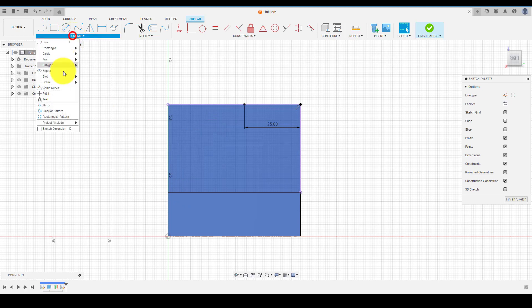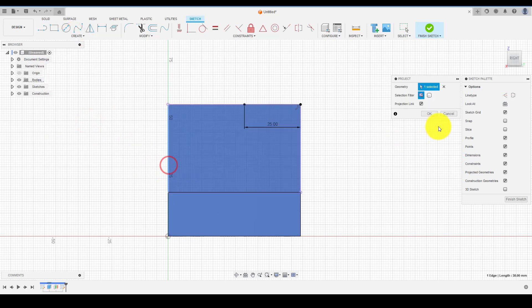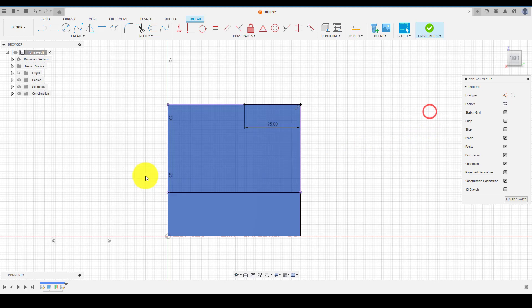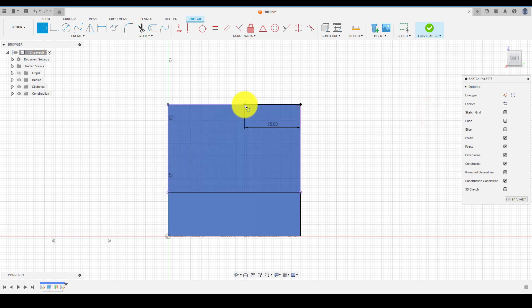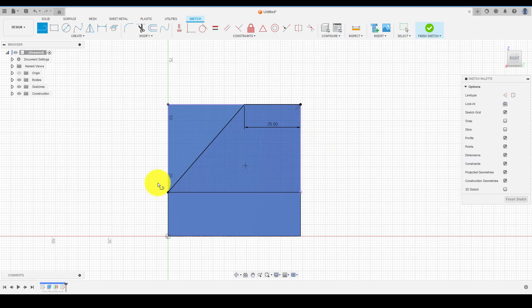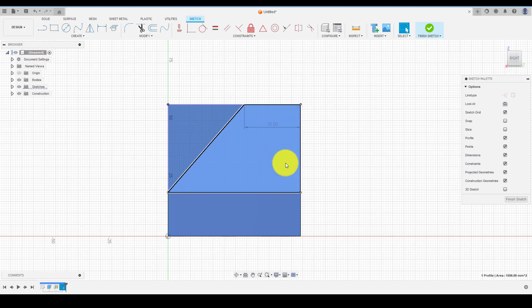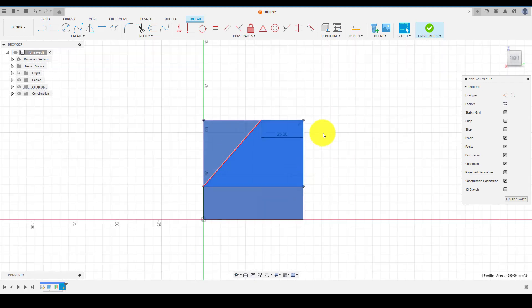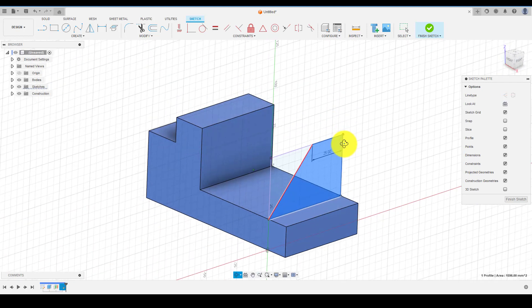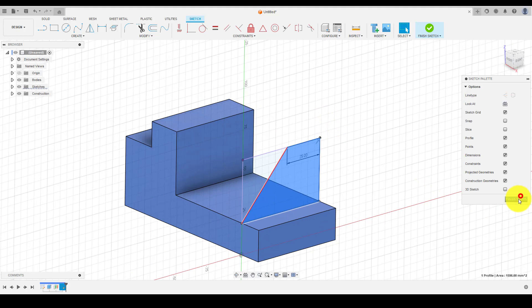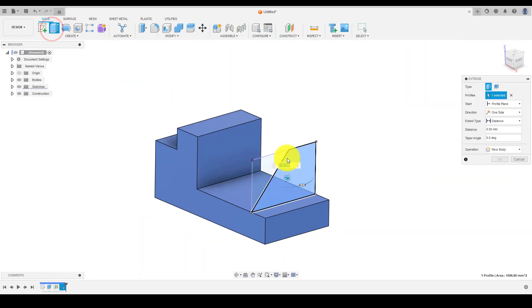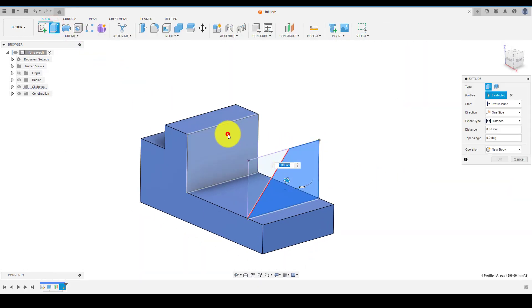After projecting the required lines, now create the profile as shown. Now choose Extrude and select the profile, then choose the distance and click OK.